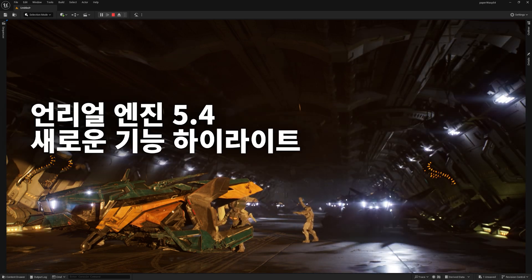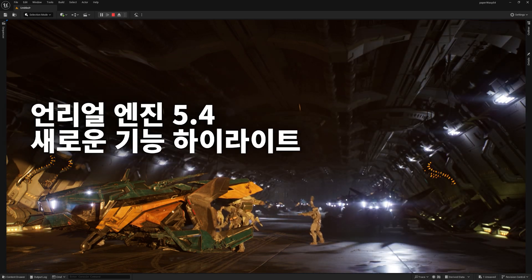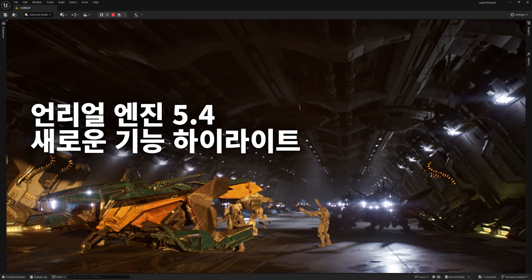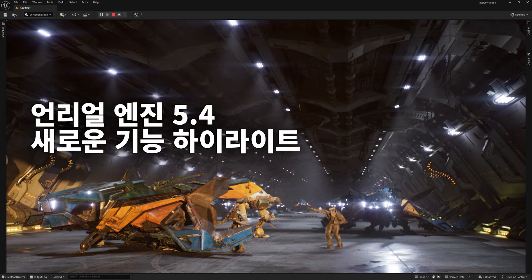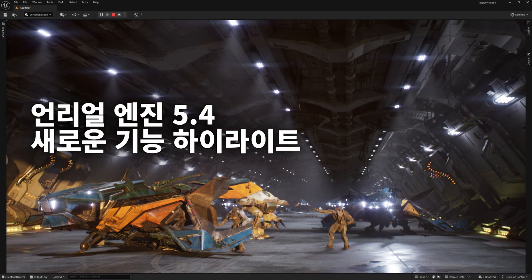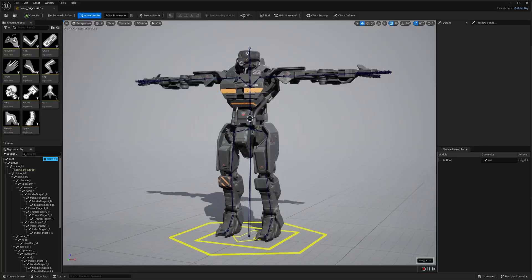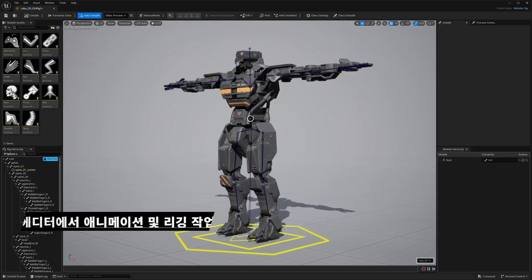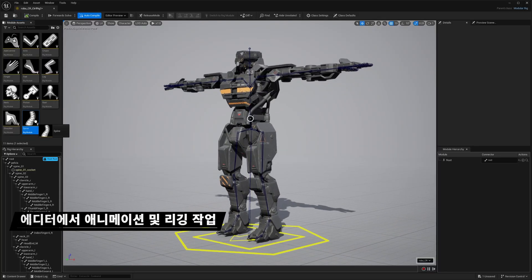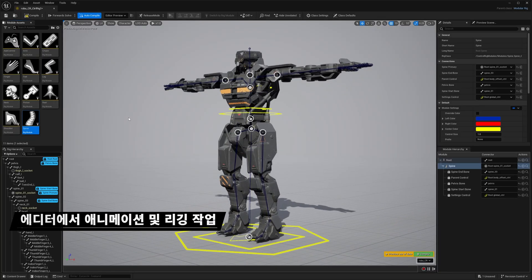Hey everyone, Unreal Engine 5.4 is here. Check out some of the highlights. First up, UE 5.4 has powerful new tools for setting up and animating characters directly in the editor.